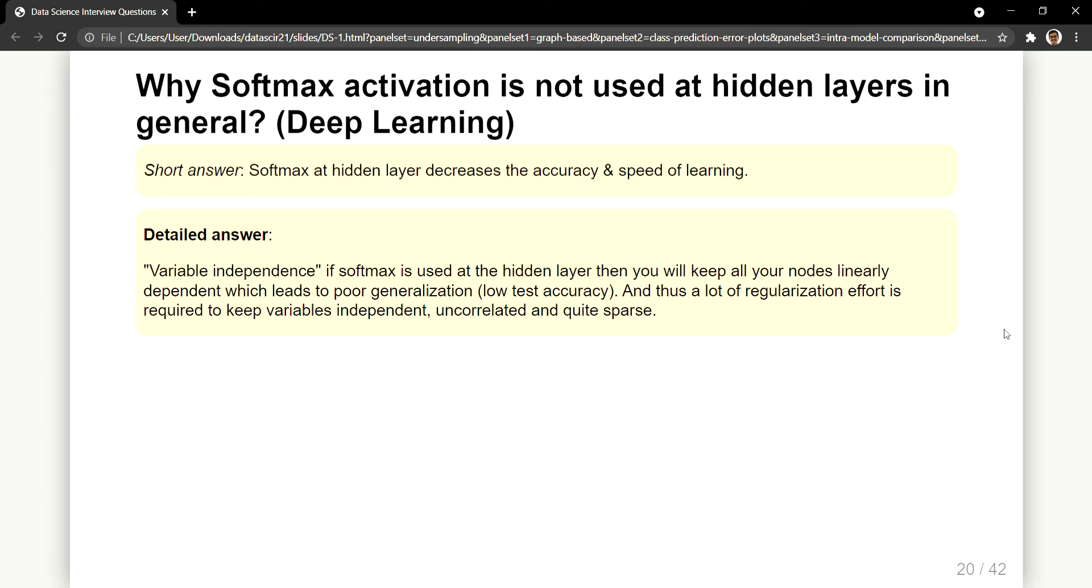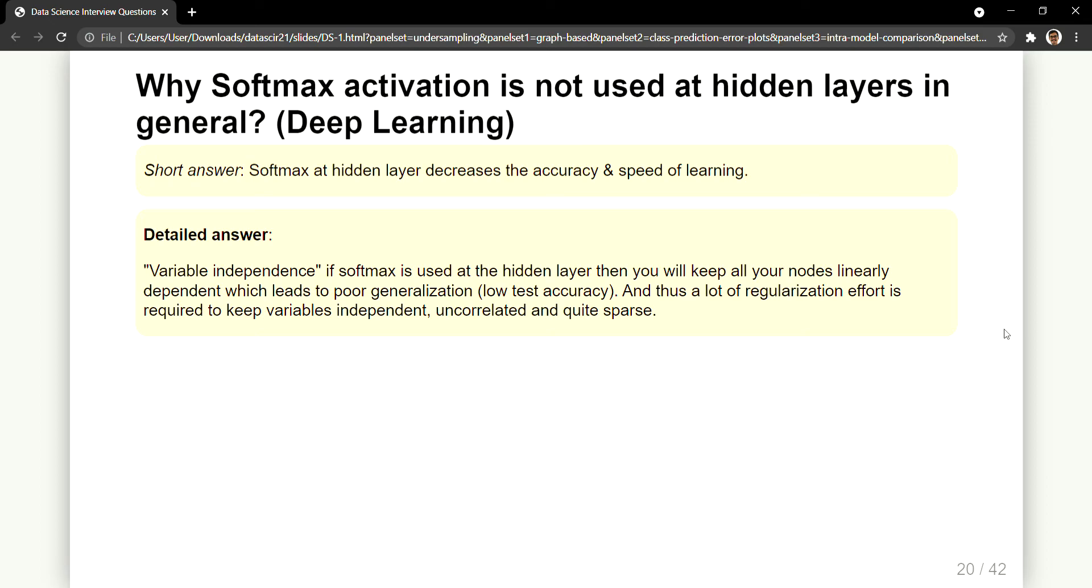So why do we use an activation function in deep learning? In order to introduce the concept of non-linearity. So that was the problem of your simple perceptron - everything was linearly classified. So in order to have a non-linear behavior, a non-linear decision boundary, you introduced activation function. And if you don't have that functionality then what is the use of that? So due to this it leads to poor generalization which leads to lower test accuracy, and sometimes it may result in overfitting and you require a lot of regularization like L1 and L2 regularization as we have seen in the previous interview questions.